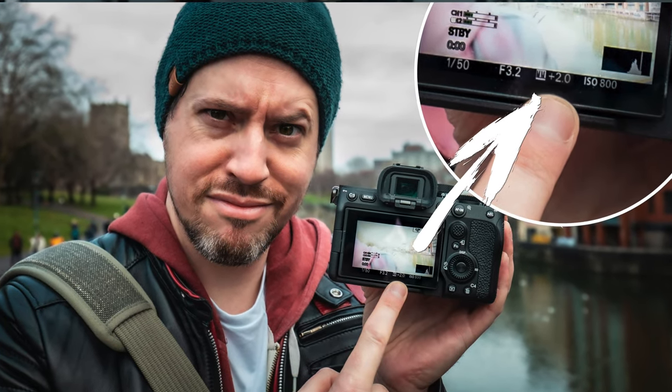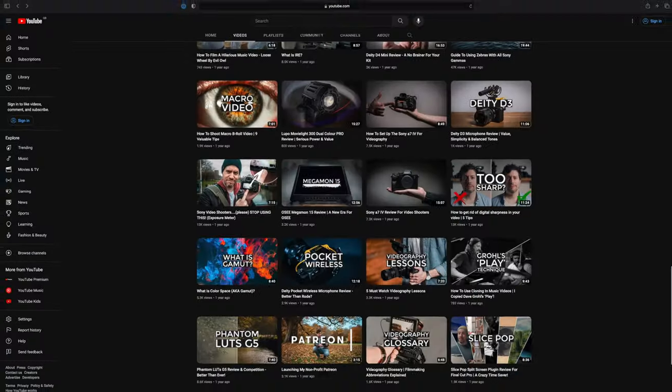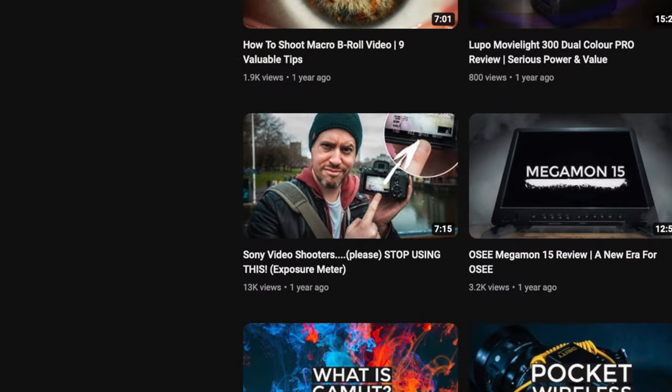Zebras should now be available on almost all cameras that come out these days. The reason manufacturers choose to do this instead of adding waveforms and false color is that they're just so easy to spot on small screens. If you are a Sony user, I'd certainly recommend using zebras instead of looking at the Sony exposure meter. I feel very passionate about that meter and why it shouldn't be used for videography — I actually made a whole video about that and I definitely recommend you check it out.